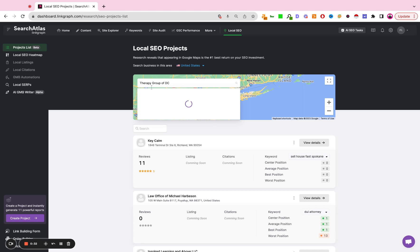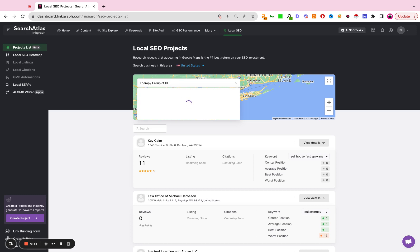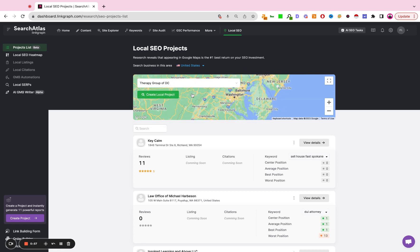Now it's also very important to wait until this list loads. Do not click out of the screen, do not click anywhere else on the screen, just wait for it to process the results. Once it processes the results, please be careful and make sure that you're selecting the exact right business. We're going to go ahead and click that, and then we're going to hit create local project.